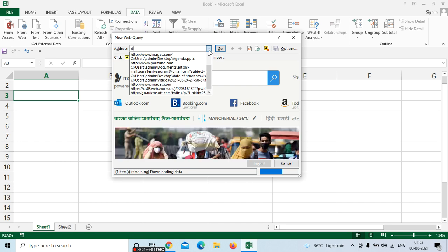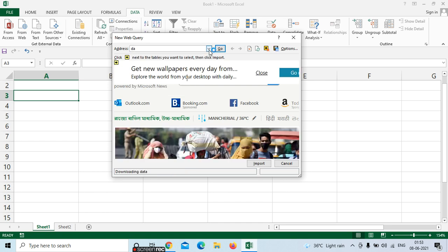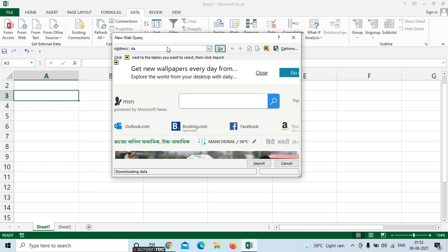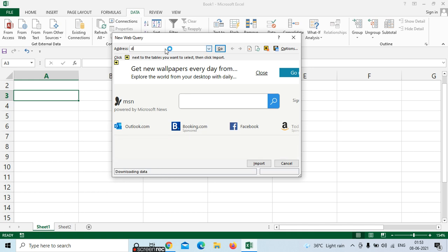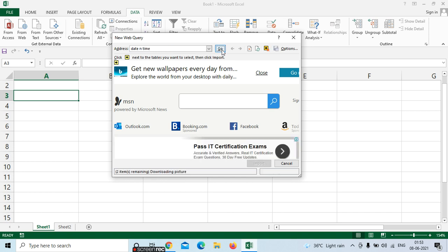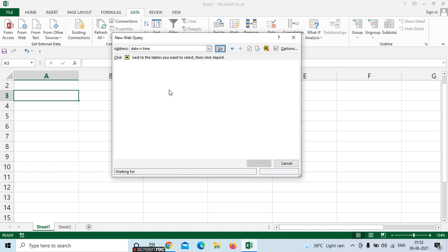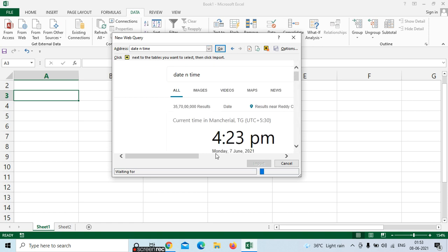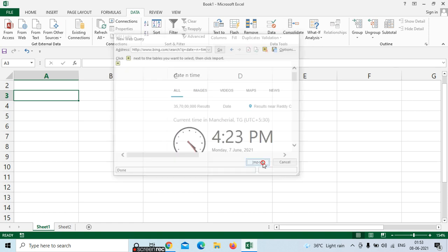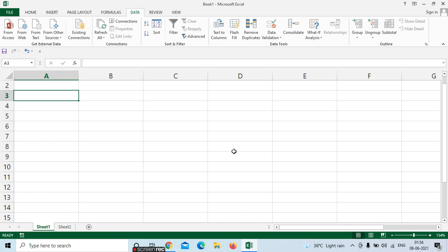For example, I need date and time — just place the cursor in the address bar and type your address. Select date and time here. So date and time is selected here, it will be displayed. Like this — select Import. The total web address data will be inserted in your Excel.